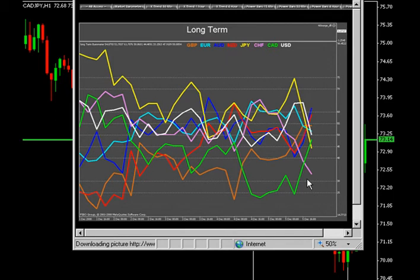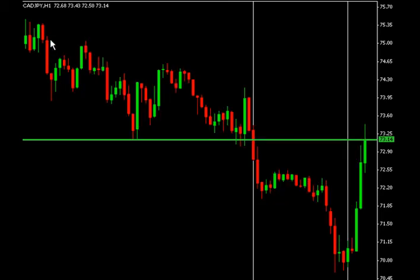In this case, going long the CAD and selling short the yen — buying the CAD/yen pair — would have been the appropriate trade. The second vertical line shows us exactly at which point this happened. Around 7,100 the market reversed course, moving back up to well over 7,300.